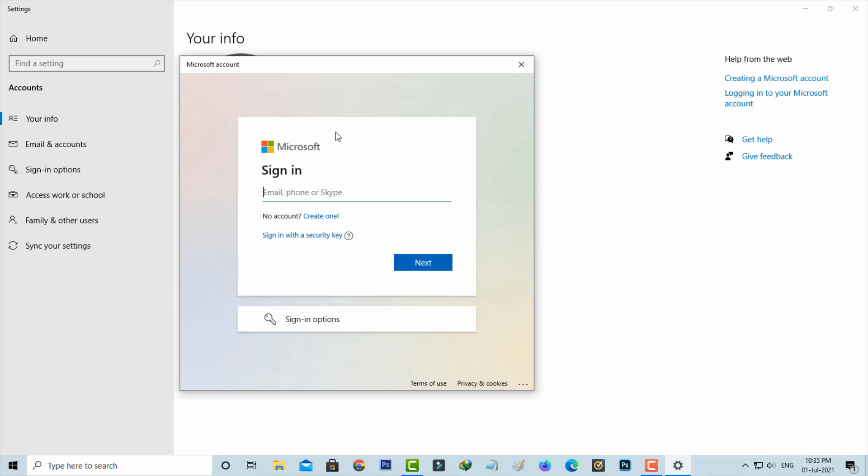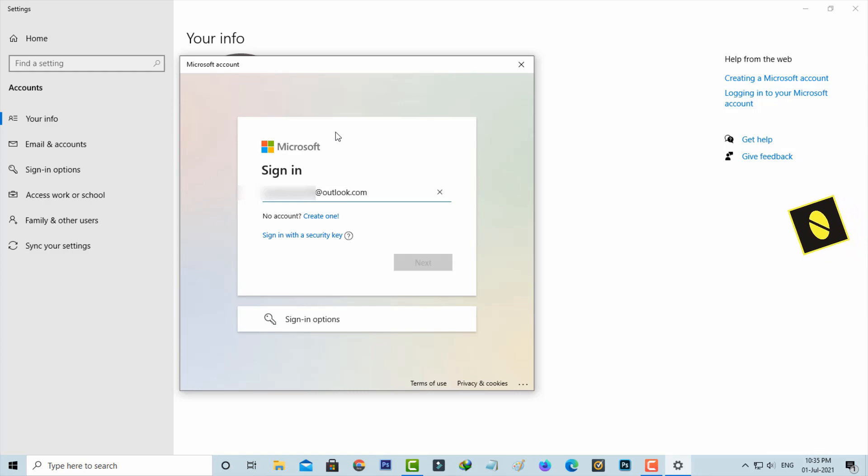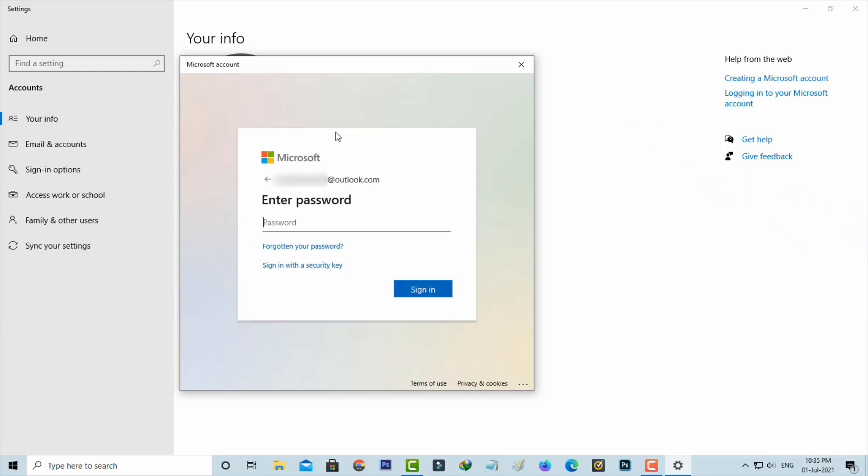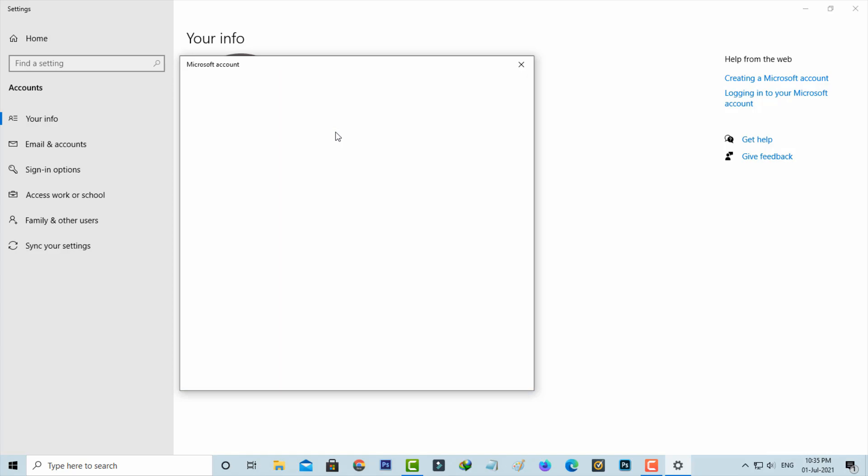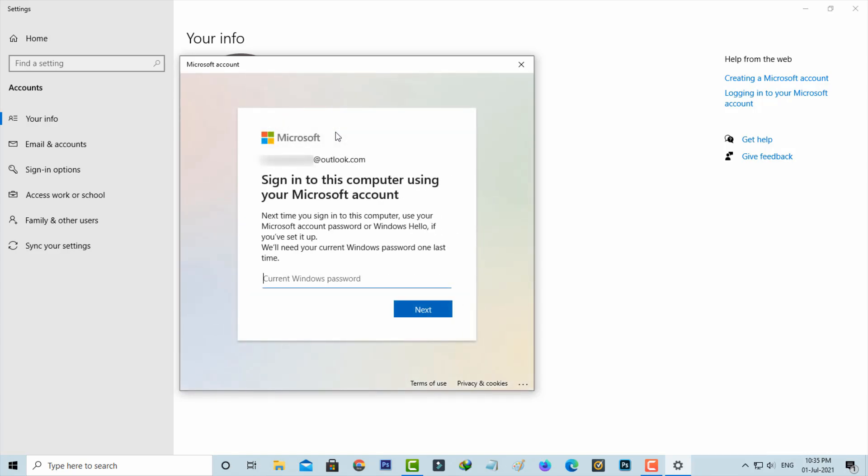So I try to enter the Microsoft email ID, as well as enter my password. But in the third step, it also asks for the Windows password. I know this password.